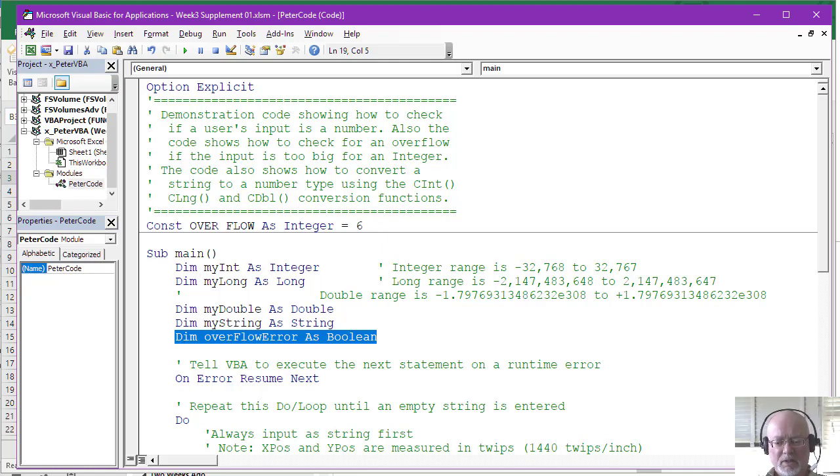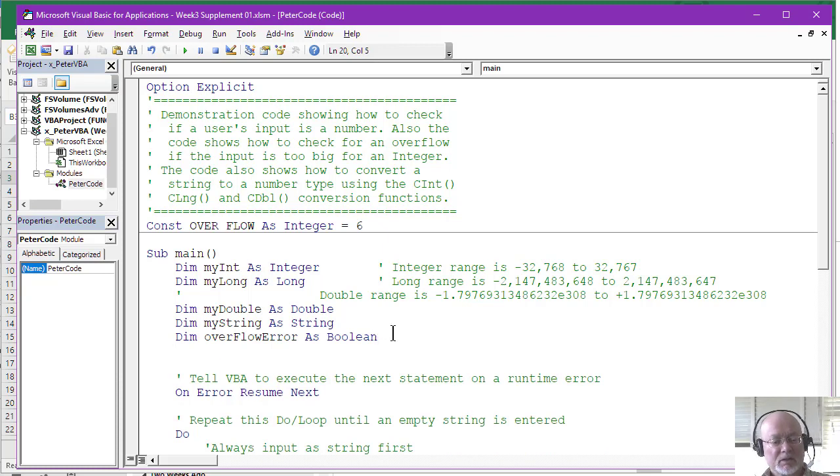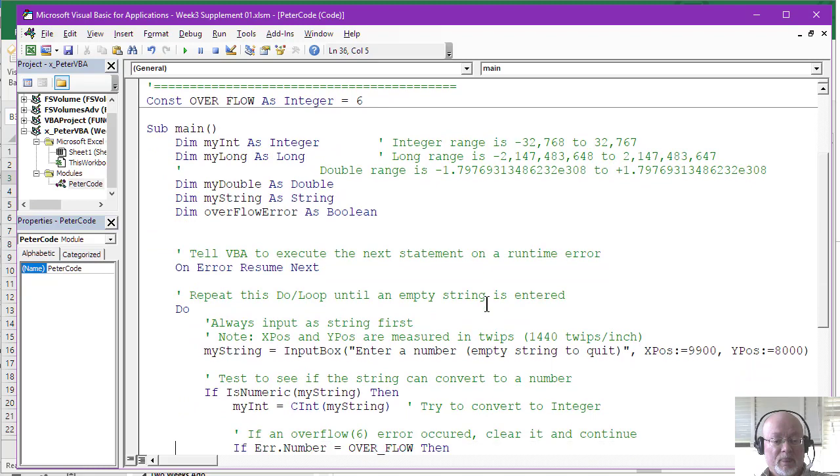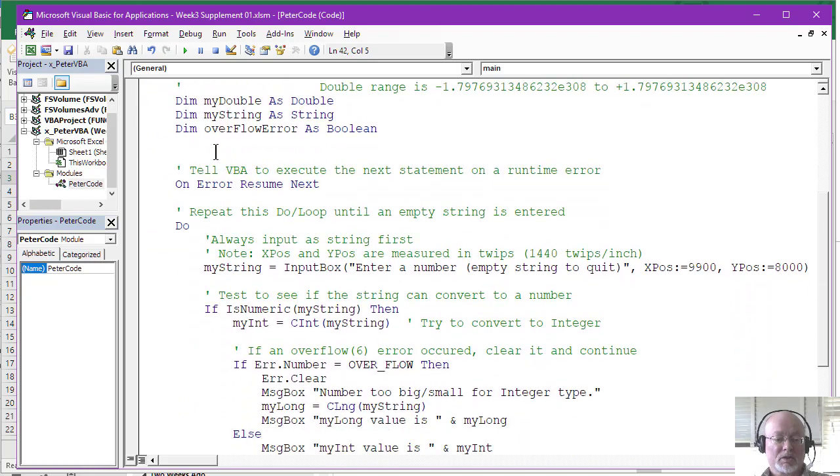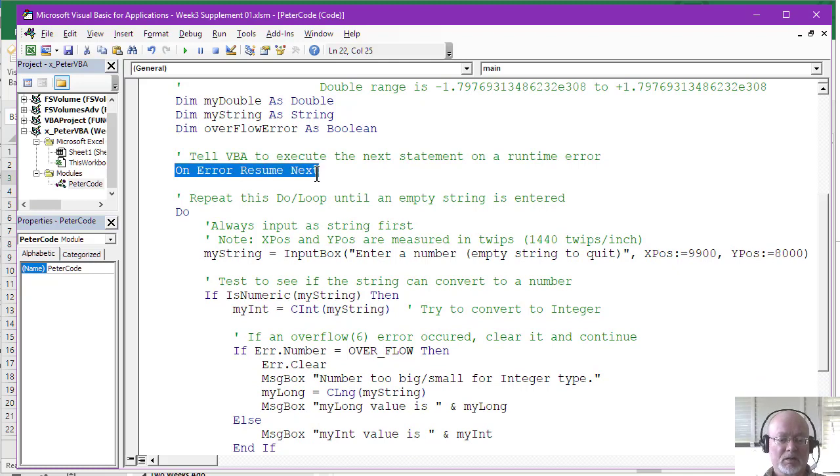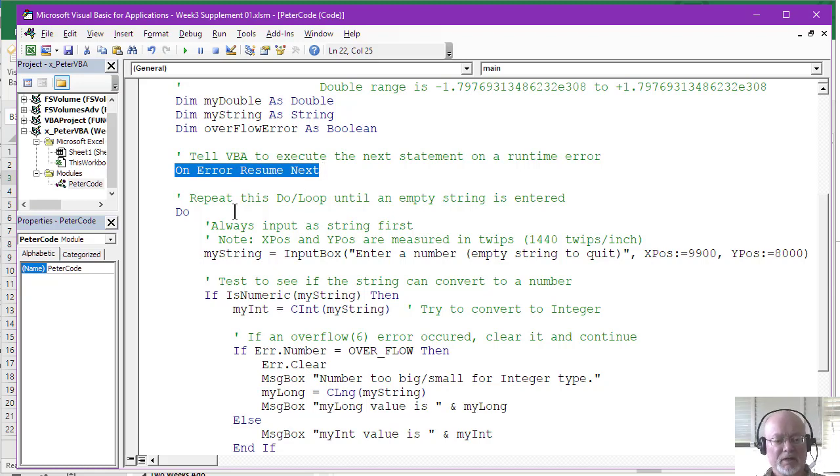So if we scroll on down a little bit... The next statement we see here is simply a statement to tell Visual Basic what to do if an error occurs. And the resume next simply tells Visual Basic to go to the next statement if an error occurs. And down below, we'll see how that's used.